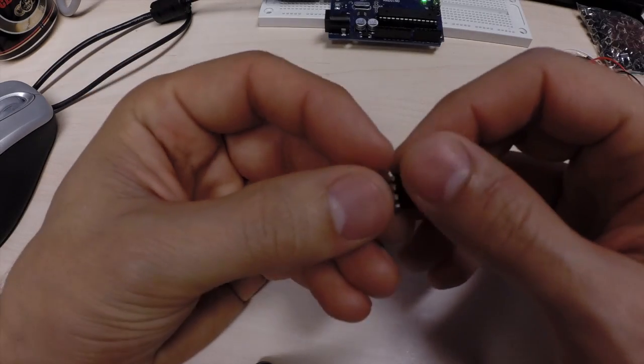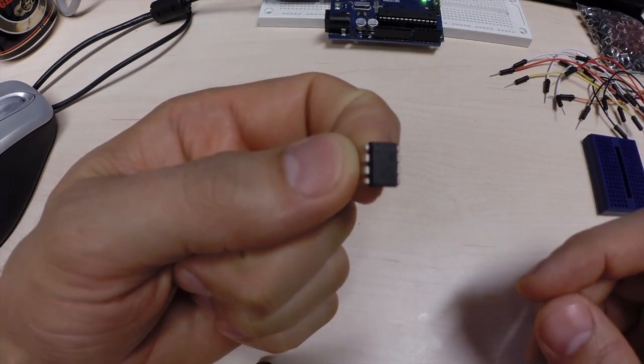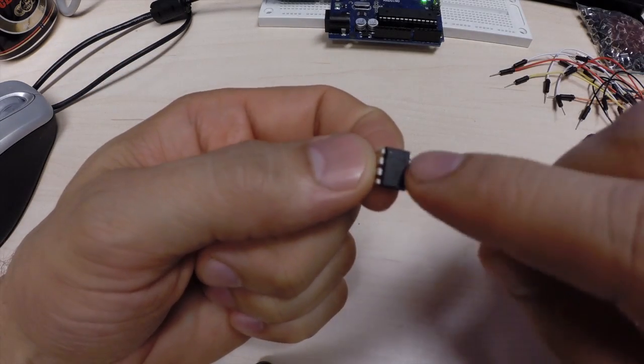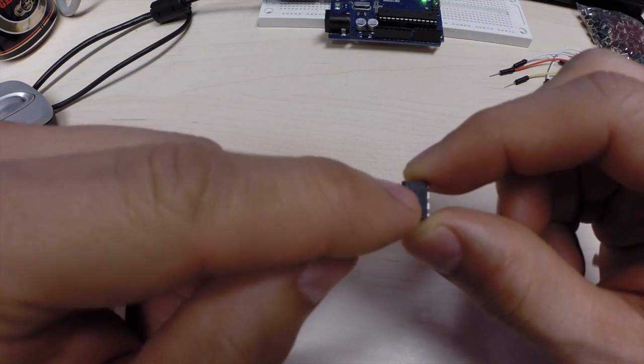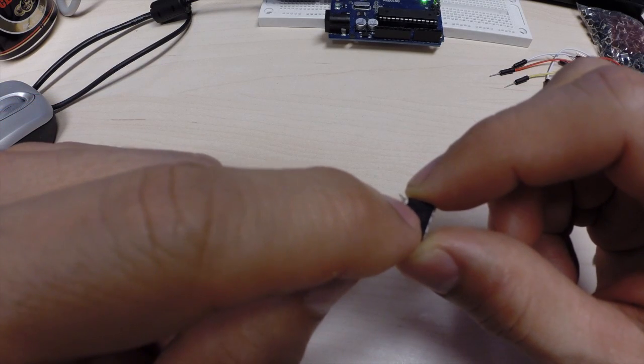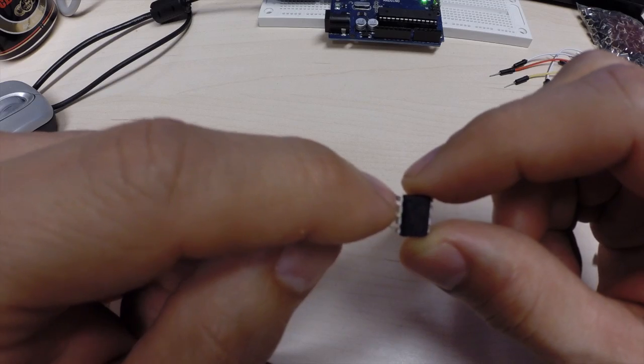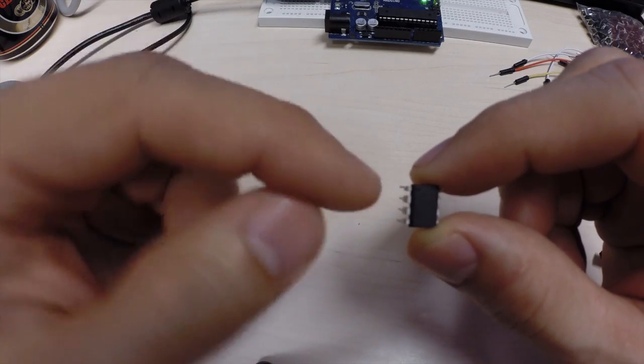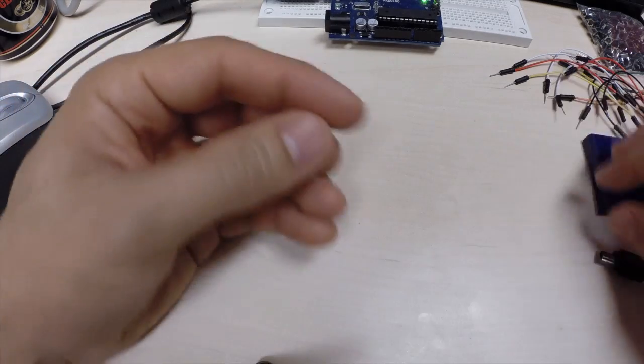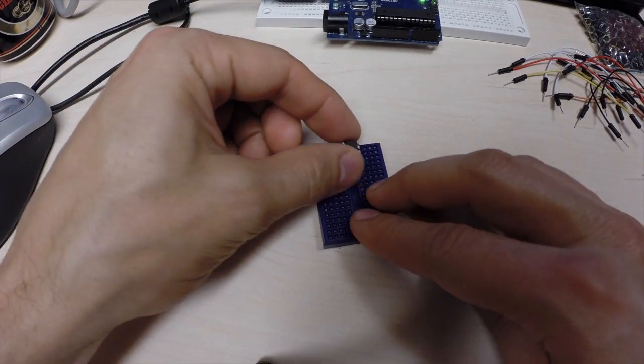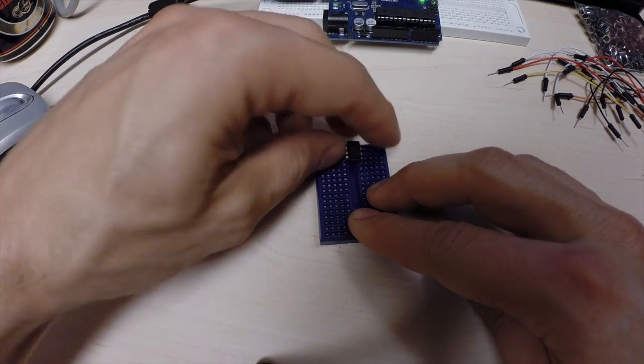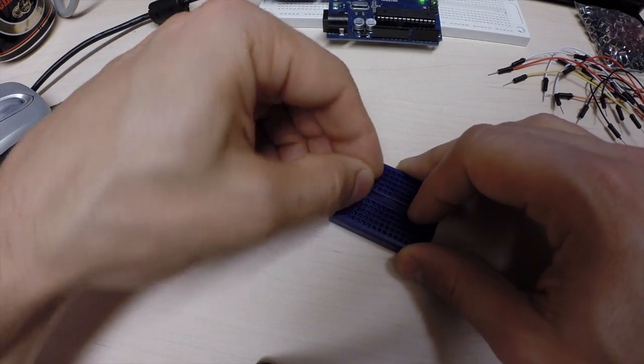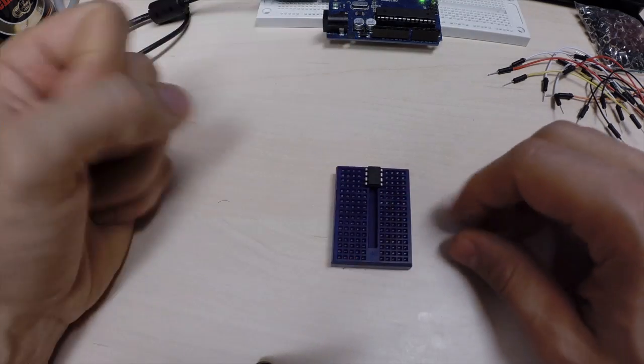And on all of these chips, you have some kind of marking to show you which pin is number one. On this, it's an embossed little circle up in the top left corner. So, that's pin number one. I'm going to put this into a protoboard like that.